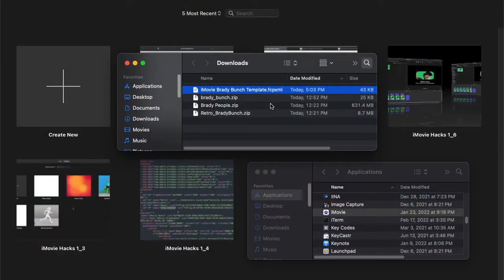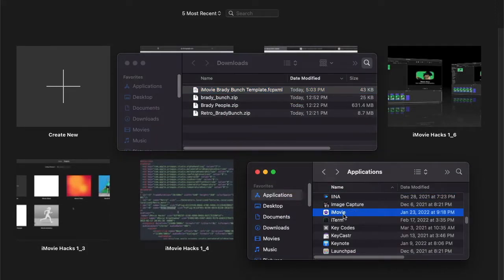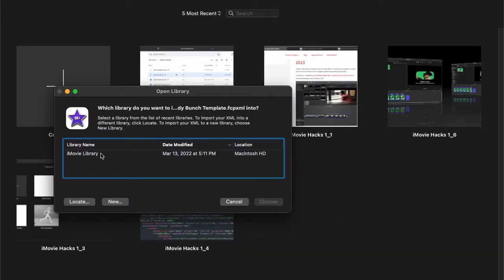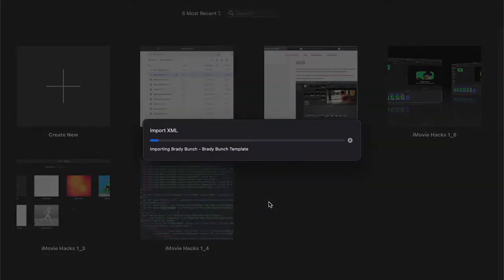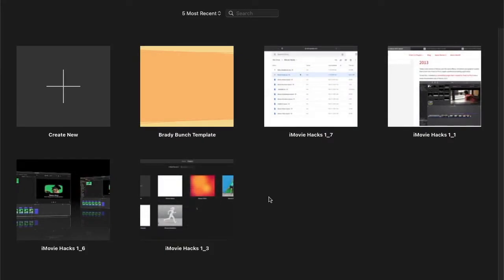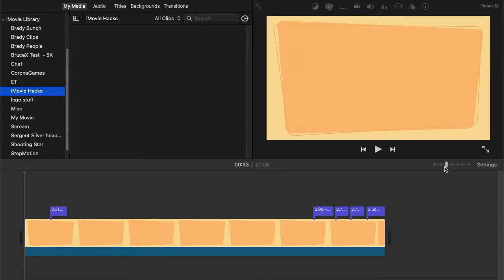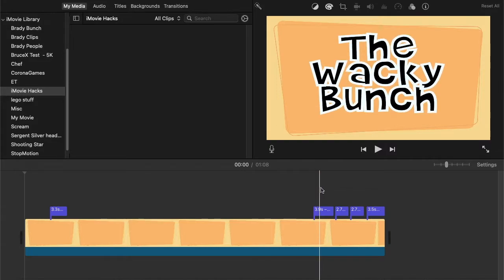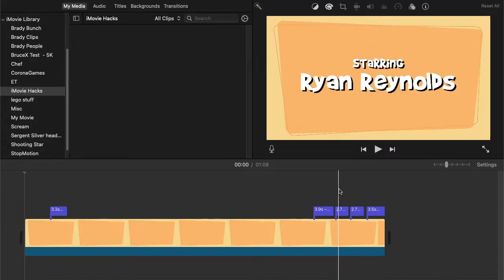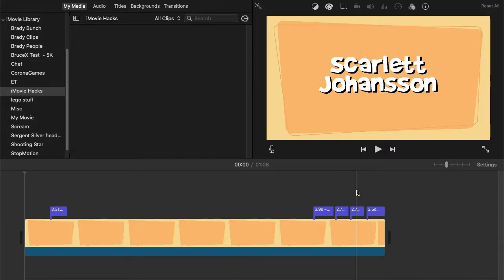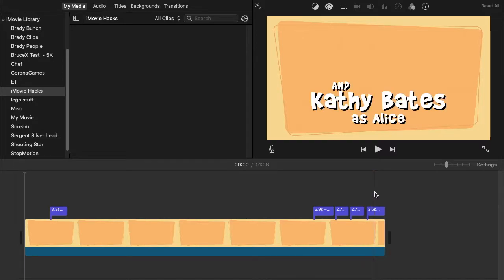Now let's import the Brady Bunch template file into iMovie. Here it is. Let's open the project and see what's inside. Let's adjust the zoom. It's now the Wacky Bunch, starring Ryan Reynolds, Scarlett Johansson, and Kathy Bates as Alice.